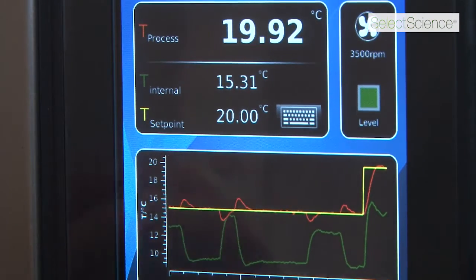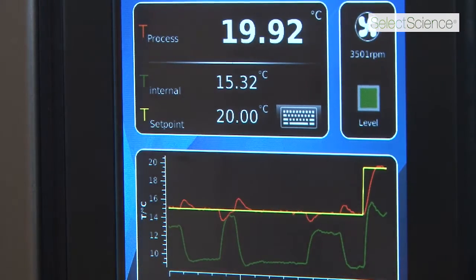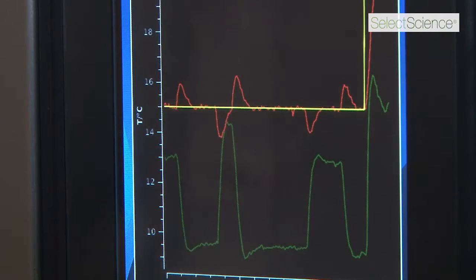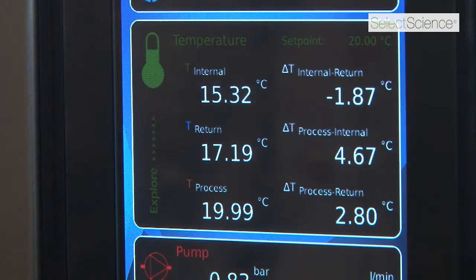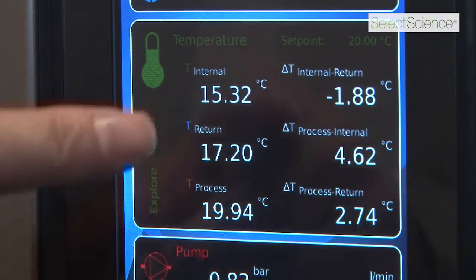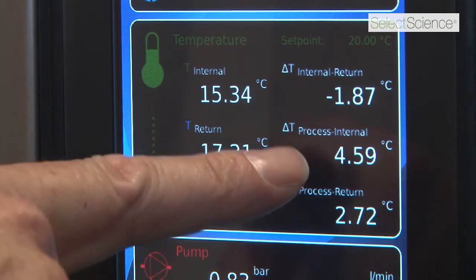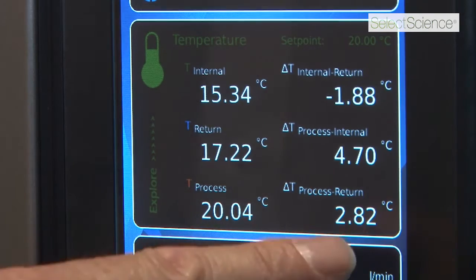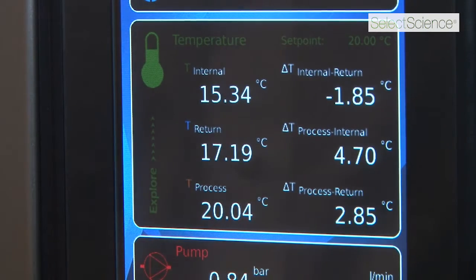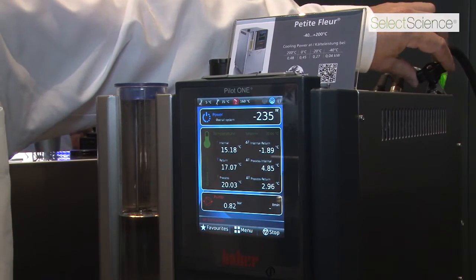The yellow is the set point, the red is the process temperature, and the green is the heat transfer fluid temperature — or if you like, the jacket temperature. I can scroll through the screens to take a closer look at the relationship between those curves. The final screen shows me in a snapshot the differences in temperature between the jacket temperature and the return temperature of the heat transfer fluid, the process temperature and the jacket temperature, and the difference between the process temperature and the temperature of the thermal fluid as it returns to the thermostat. By using a simple ball valve, you can adjust the flow rate of the thermal fluid and see what effect that has on the control of the reaction.